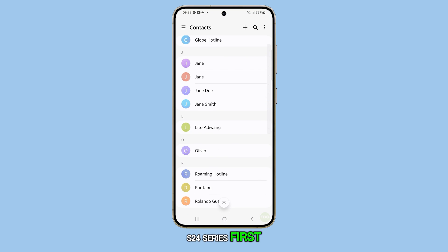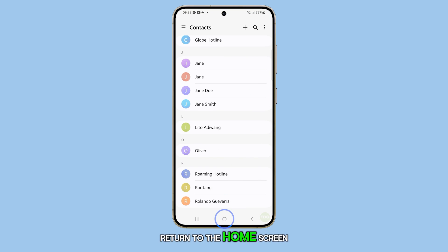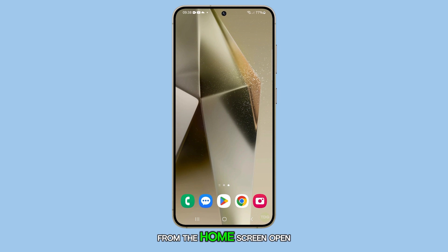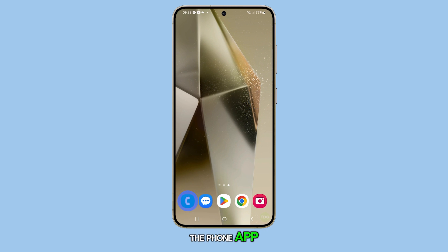First, press the home button to return to the home screen. From the home screen, open the phone app.